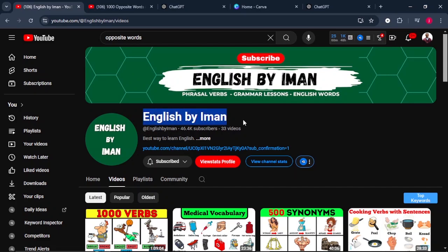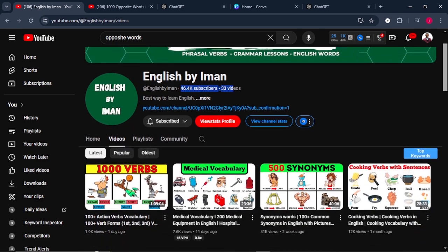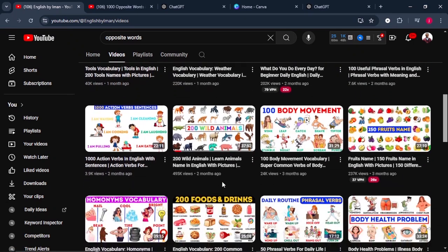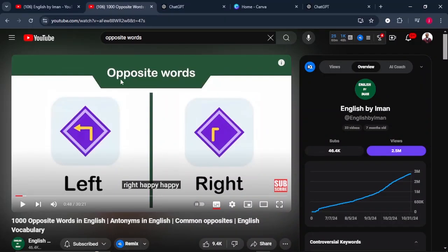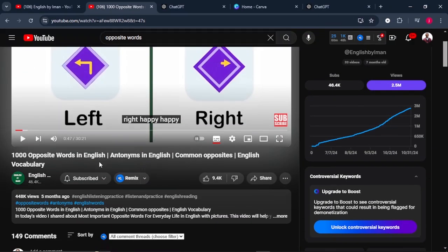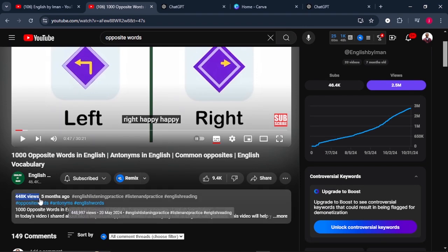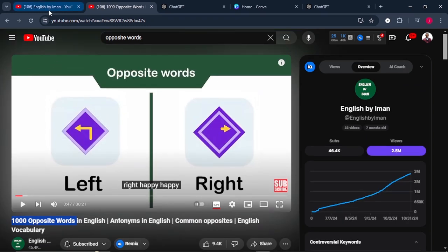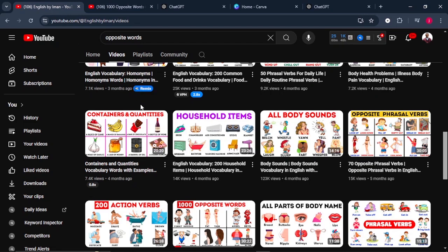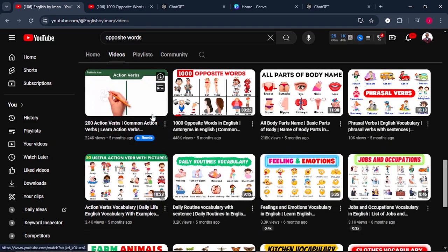This YouTube channel is called English by Ayman and they've only uploaded 33 videos, which has gotten them almost 50,000 subscribers. These are simple educational videos that are adding so much value. One video, only educating people about opposite words, was uploaded five months ago and got almost half a million views just by educating people on 1,000 opposite words. I will show you how you can create this similar, if not exact, video and start making hundreds if not thousands of dollars.